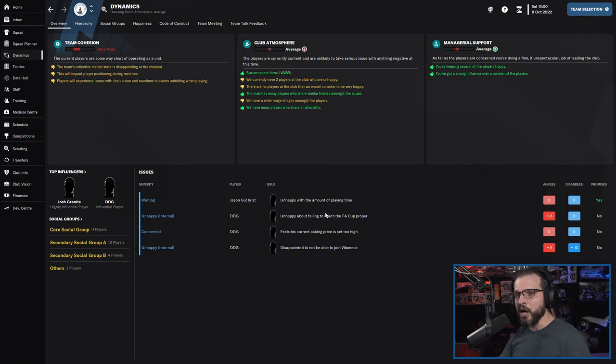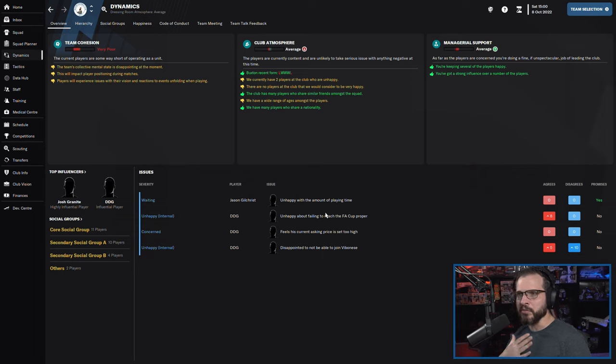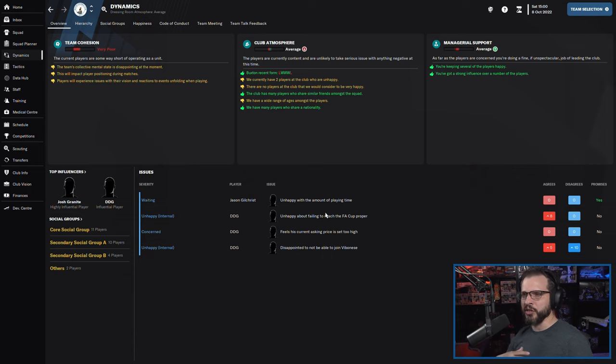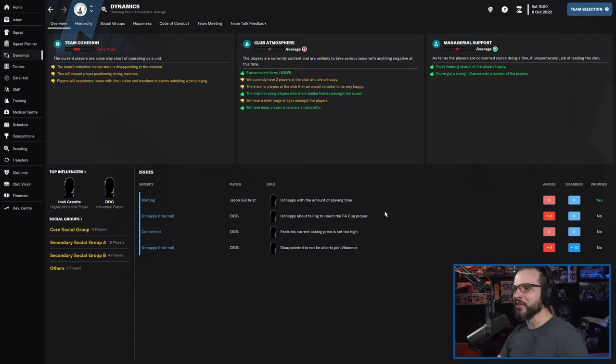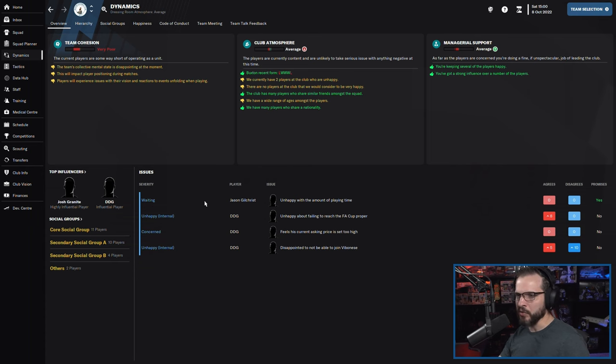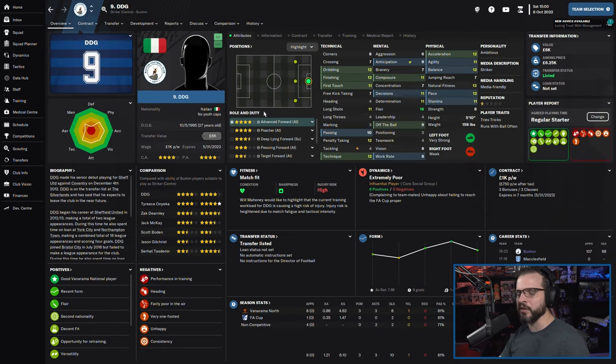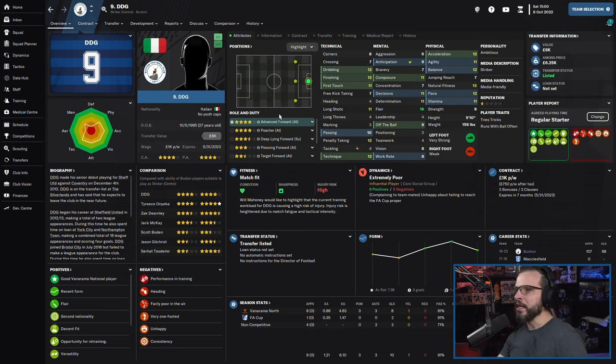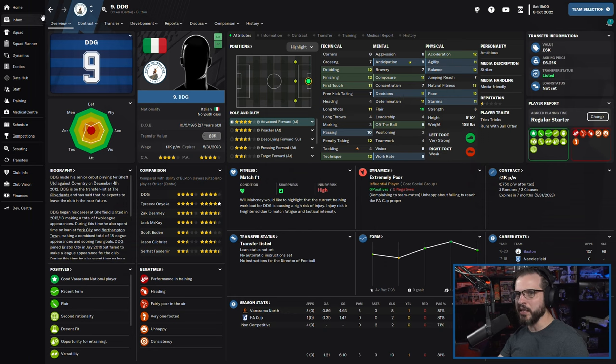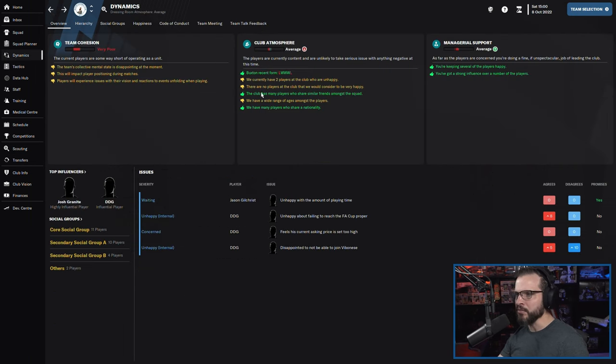So DDG is going to be up for trade. I started putting him on the transfer board because I can't have a player this upset in our team. As good as he is, we cannot have that type of player that is going to be that upset about things.